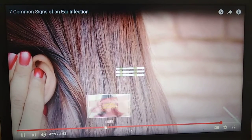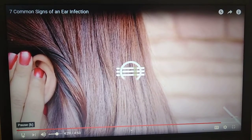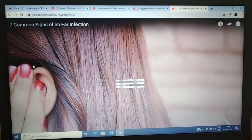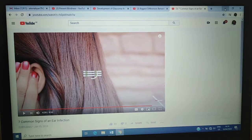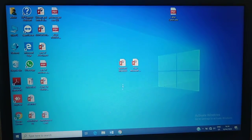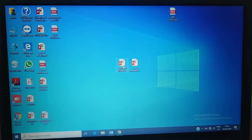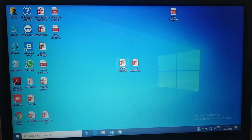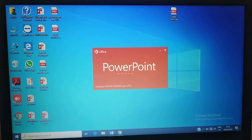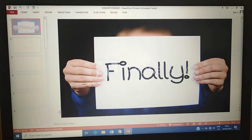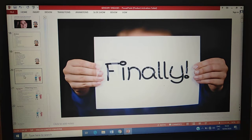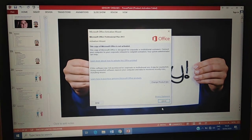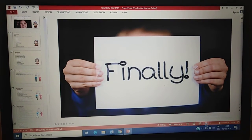That's the end of the video. Let's now proceed to our discussion on what are the causes and risk factors of hearing loss.